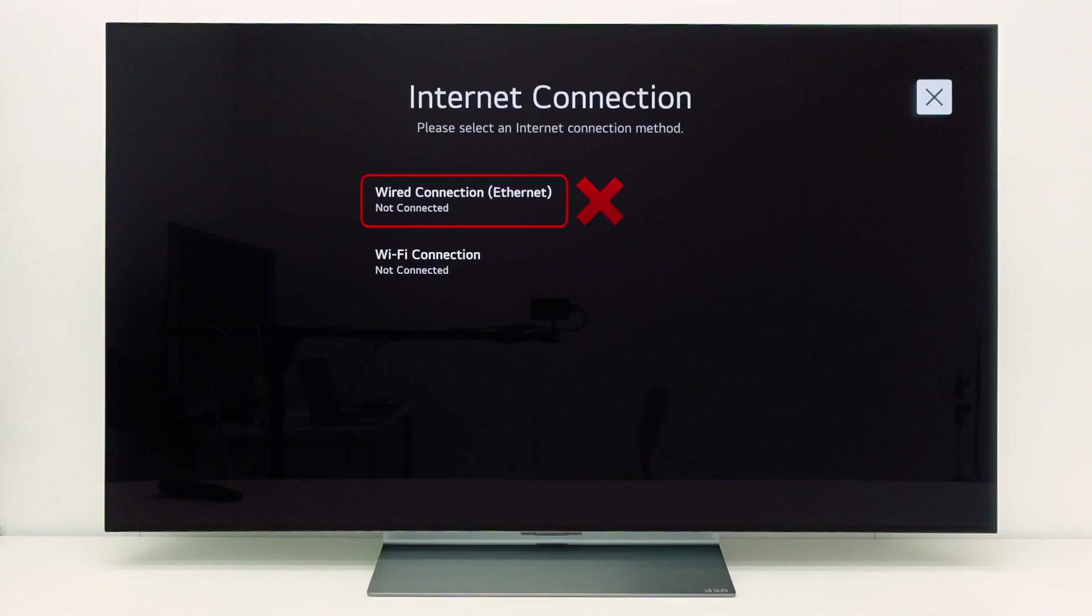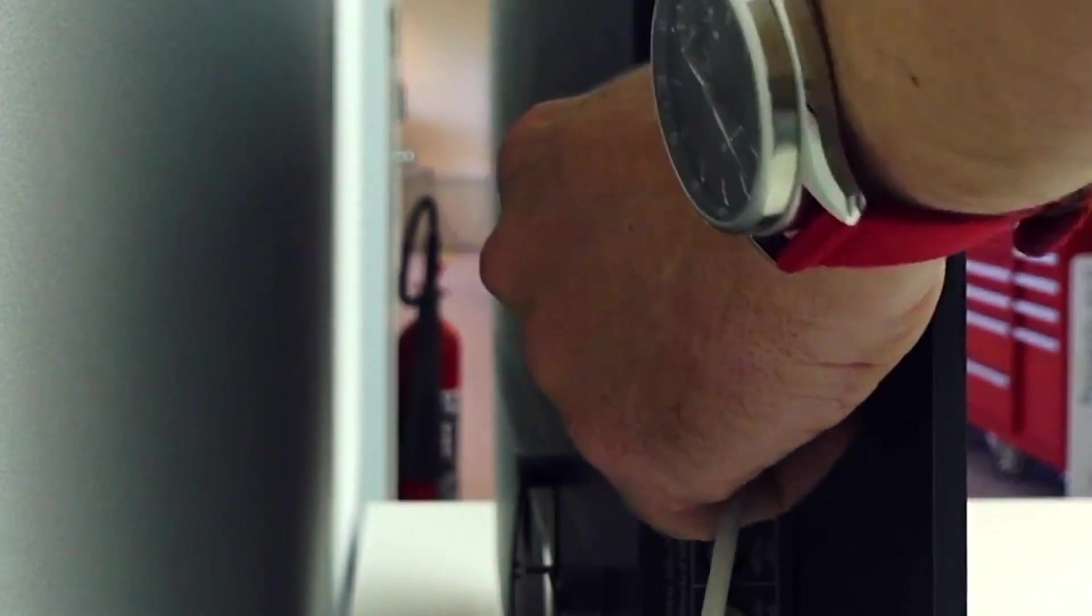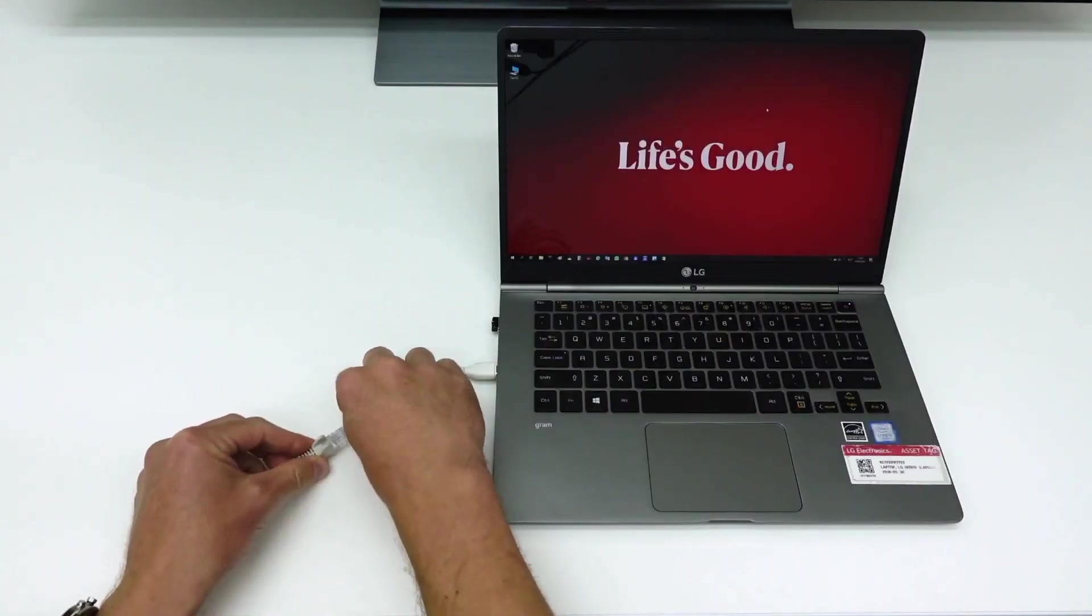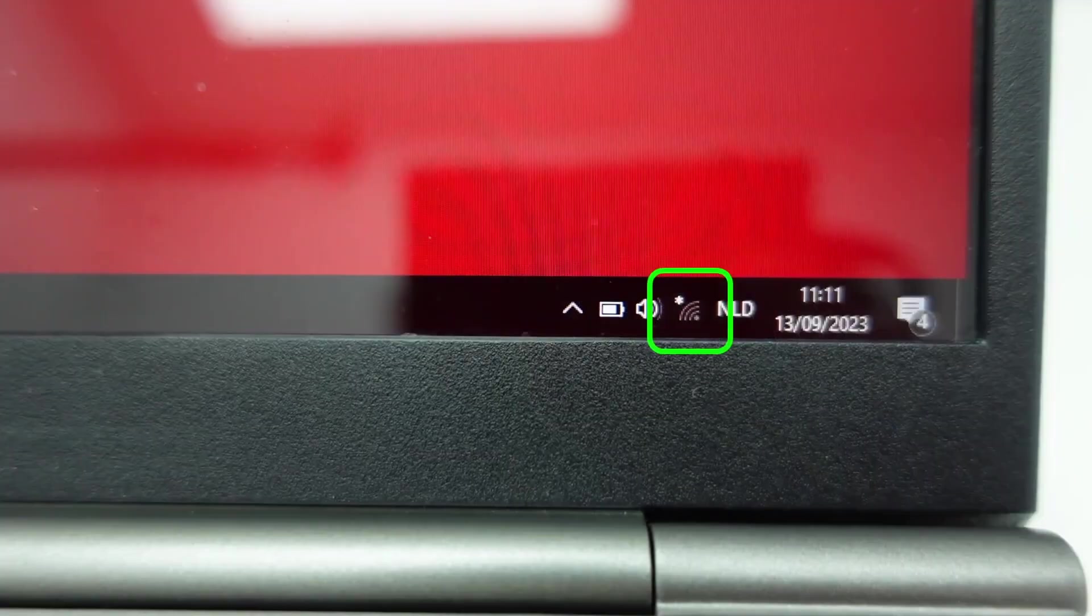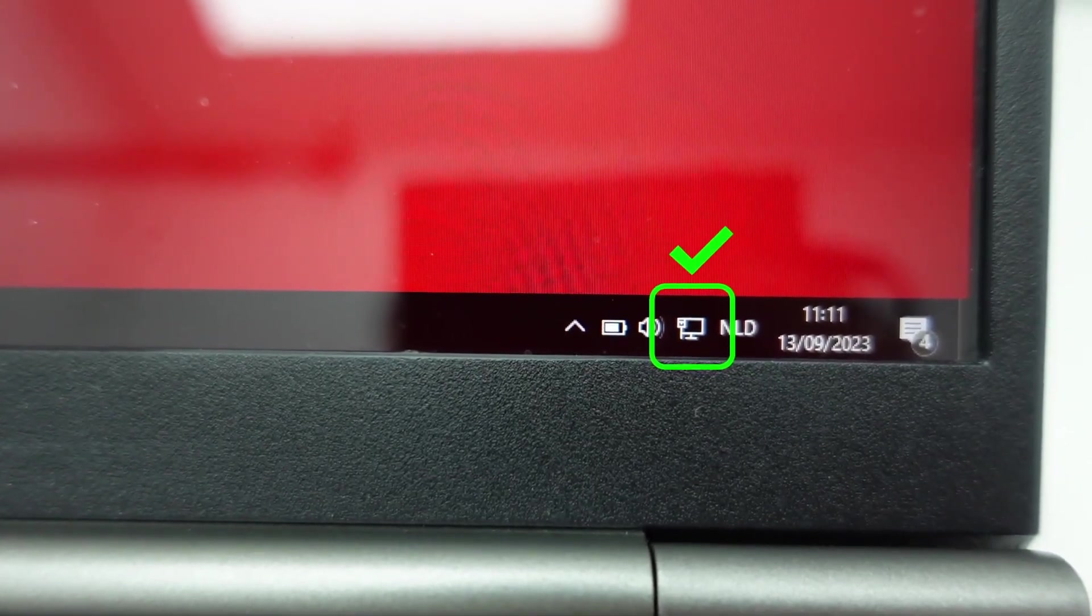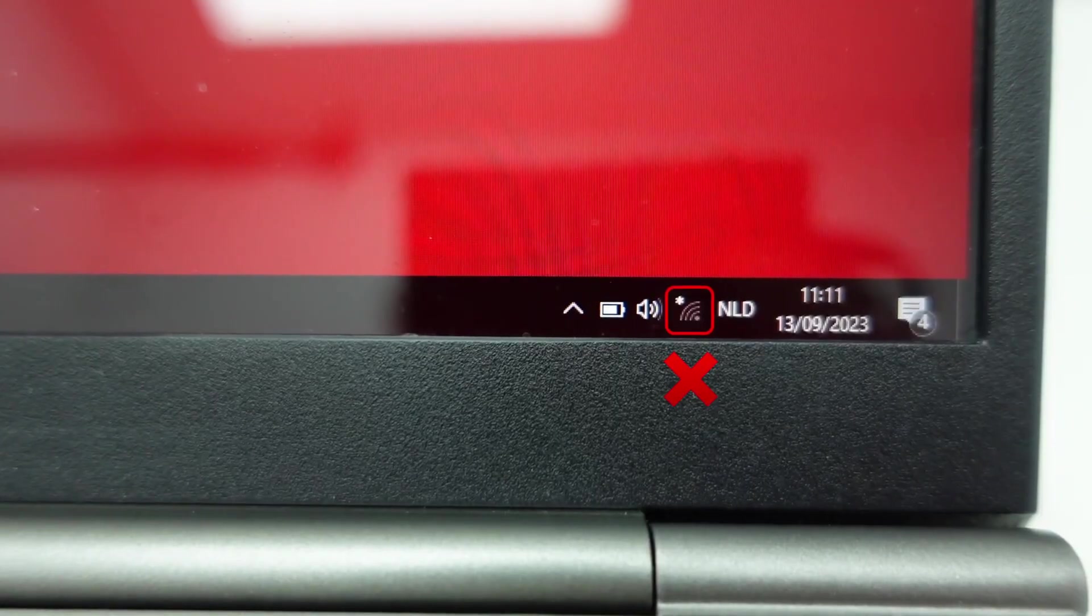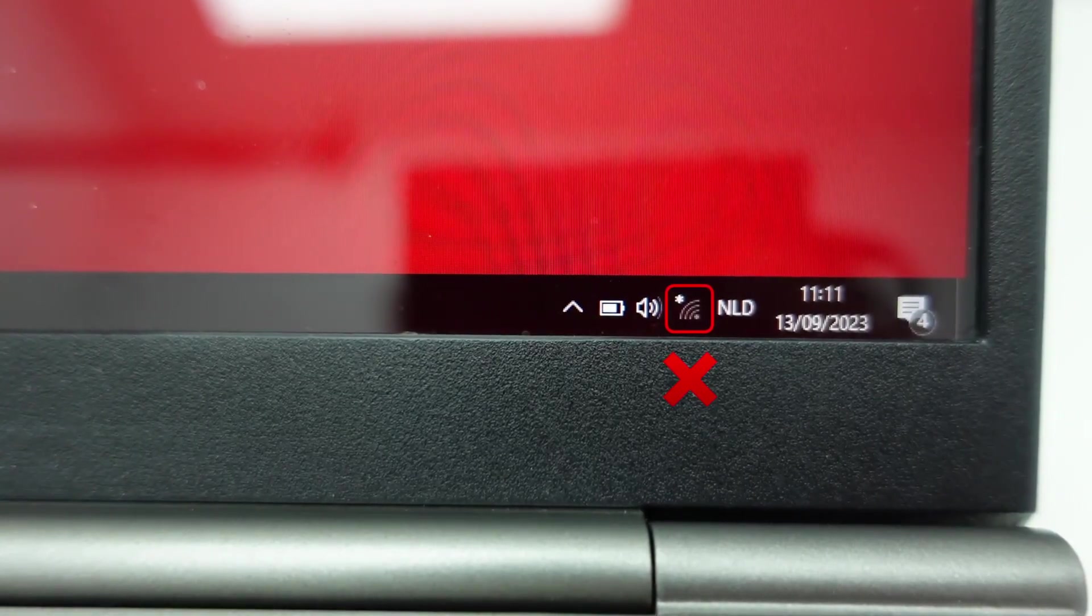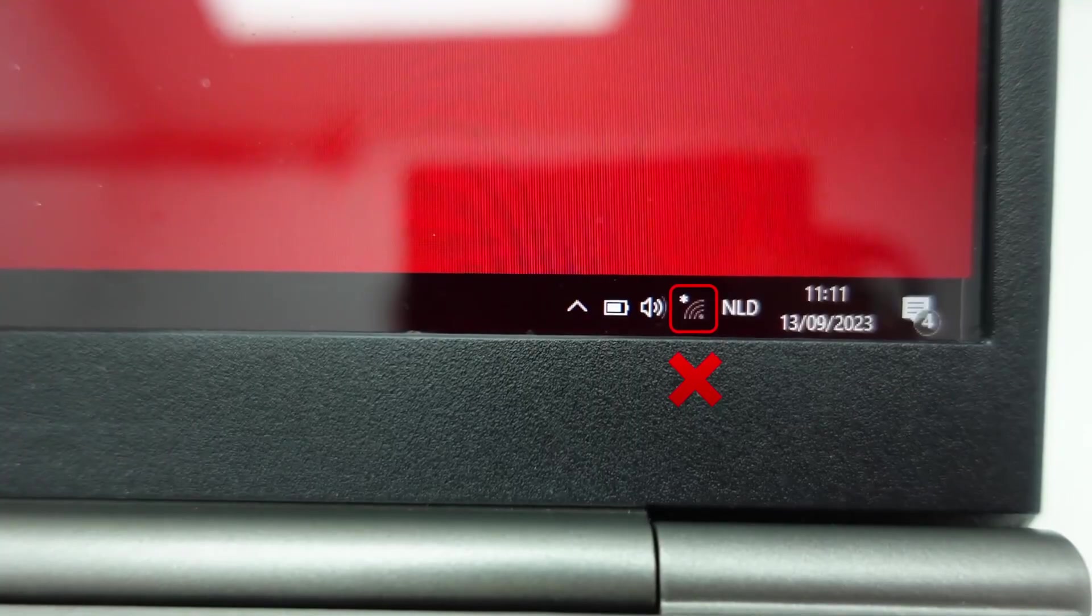If a wired connection is not working, you can try the following. Take the network cable from the TV and test if it works on another device, for example a laptop. If the connection also does not work on the laptop, check the network cable and the connection to the router.